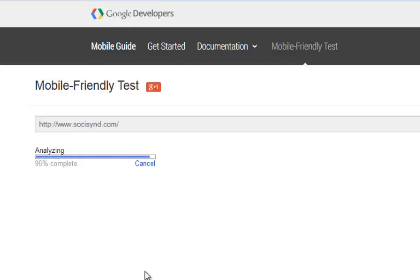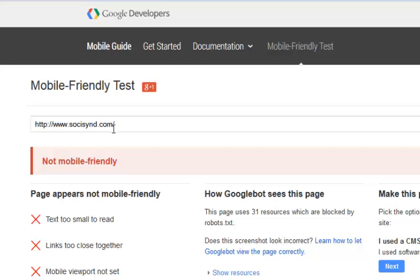96% complete. So SochiSyn.com is not mobile friendly. The text is too small to read, the links are too close together, and the mobile viewport is not set.